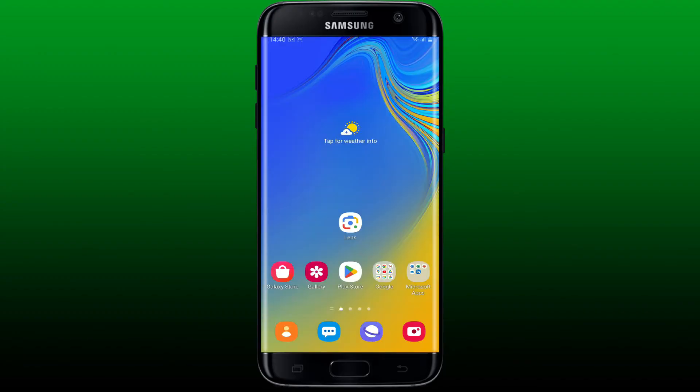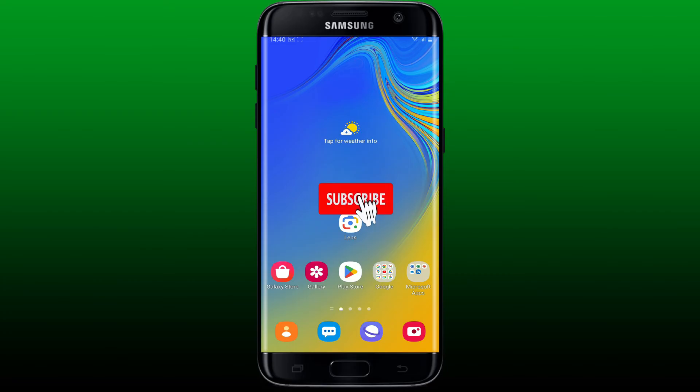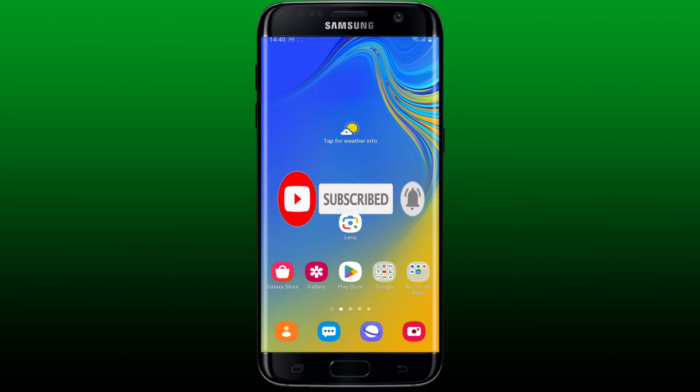If you found the video to be helpful, go ahead and give us a thumbs up. Also, don't forget to subscribe to the channel by hitting the subscribe button. Press the notification bell so that you will never miss another upcoming upload from us. I will see you soon with another video. Goodbye till then.